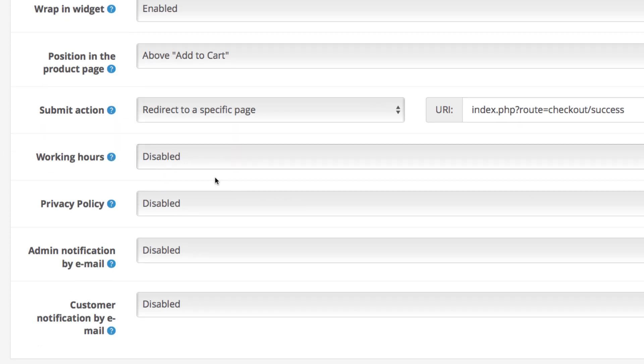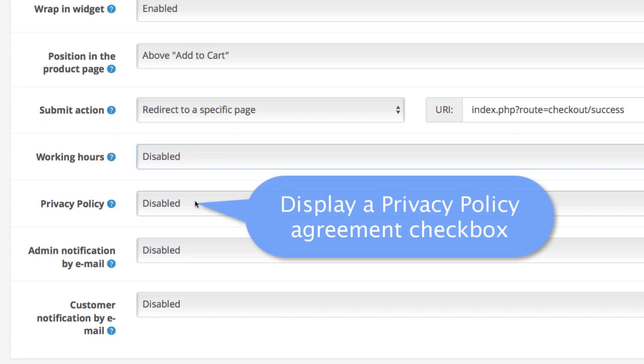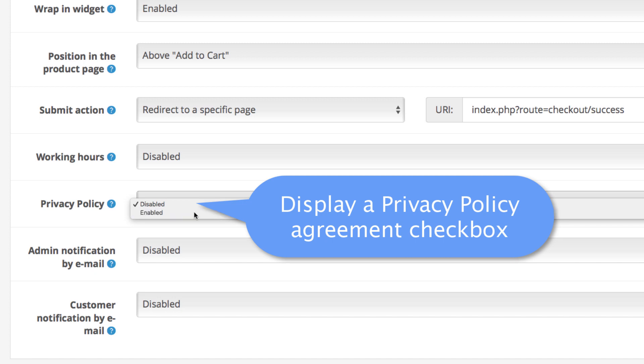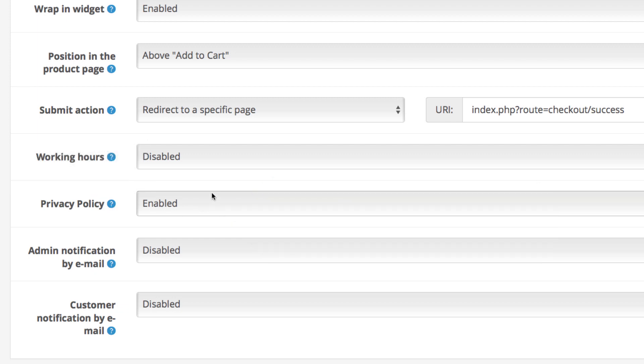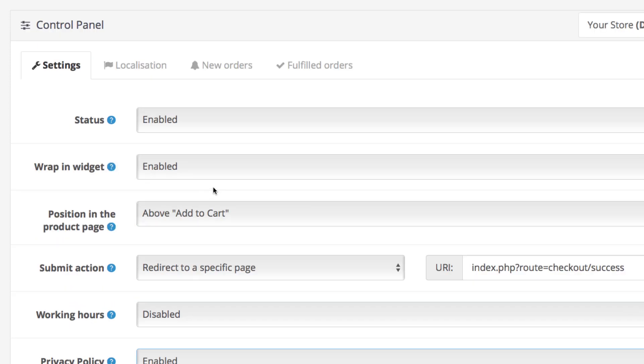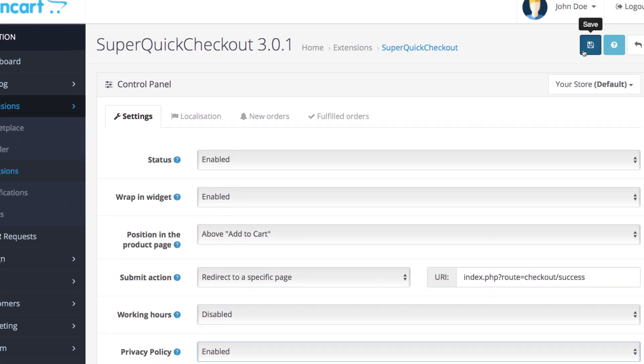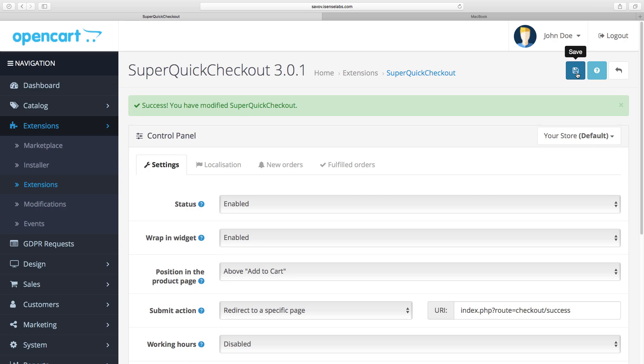The newest addition to the module is its GDPR compliance compatibility. You now have a setting to enable the privacy policy confirmation for customers to select before confirming their order. After all you're gathering their personal data.